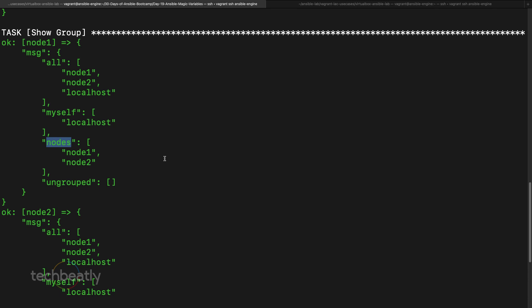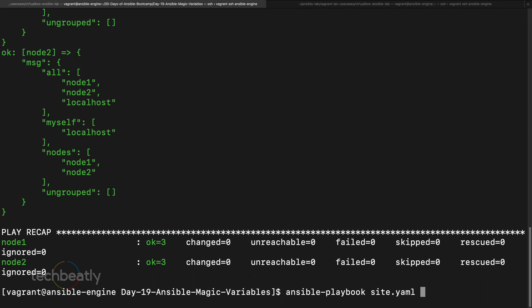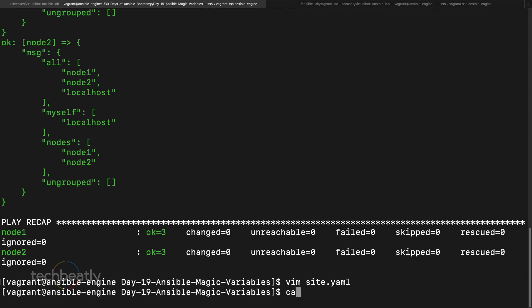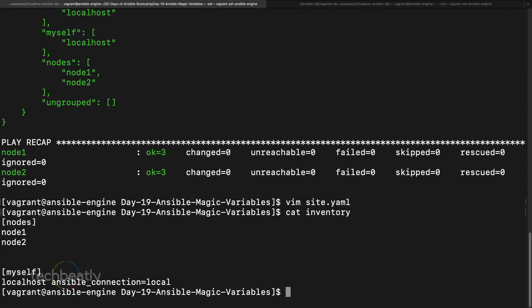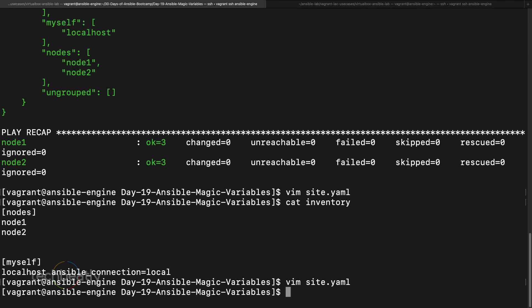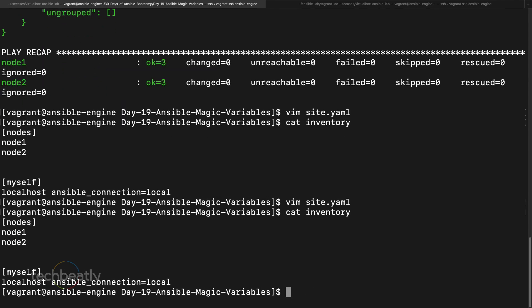Let's say I want to print only the host groups which this inventory belongs to, because when I print node one it should print only the node one groups. So if you check the inventory, node one is part of nodes only one group. So I want to print only that name, so I can do like group underscore names. Good, now we try.